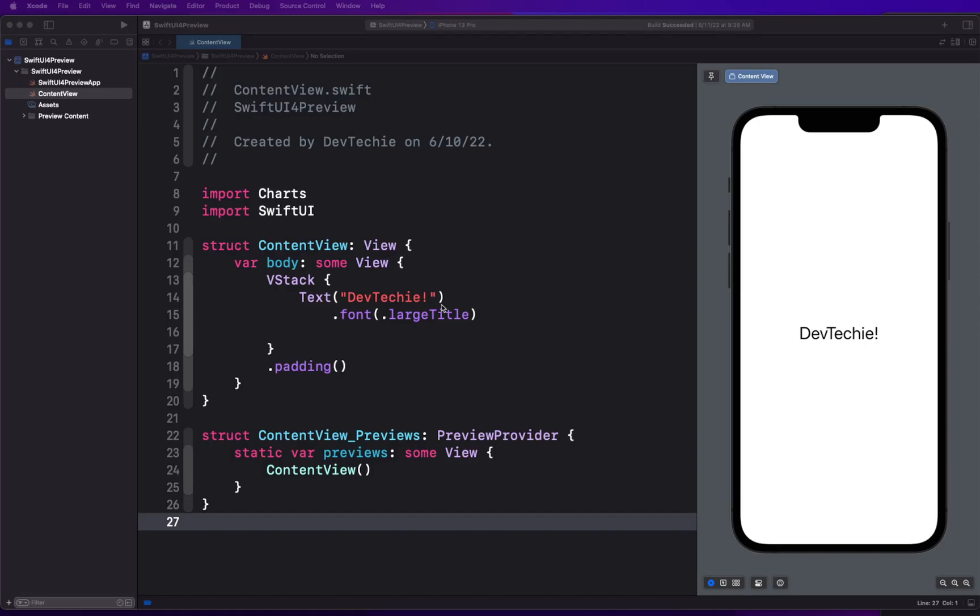Today we're going to be talking about stacked bar charts. Stack bar charts are basically used when we want to show a comparison between categories. Typically the bars are proportional to the value they represent and they can be plotted either horizontally or vertically. One axis of the chart shows the specific category that's being compared and the other axis shows the discrete value. Today we're going to be building a stacked bar chart using Apple's newly introduced Chart framework in SwiftUI 4 and iOS 16. If you want to learn more about charts, check out the previous video I'll link in the description where you can basically go into building a basic to advanced chart using a bar chart example in SwiftUI 4.